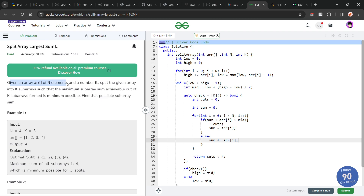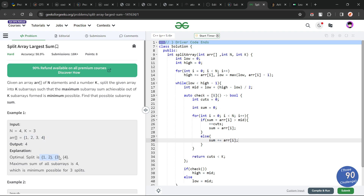We have been given an array of n elements and a number k. We have to split the given array into k different subarrays such that the maximum subarray sum achievable out of the k subarrays formed is minimum possible. So we have to divide the original array into k different subarrays and minimize the maximum subarray sum. For example, one subarray has sum 3, the second has sum 3, and the third has sum 4 — the maximum is 4, and we have to minimize this value.